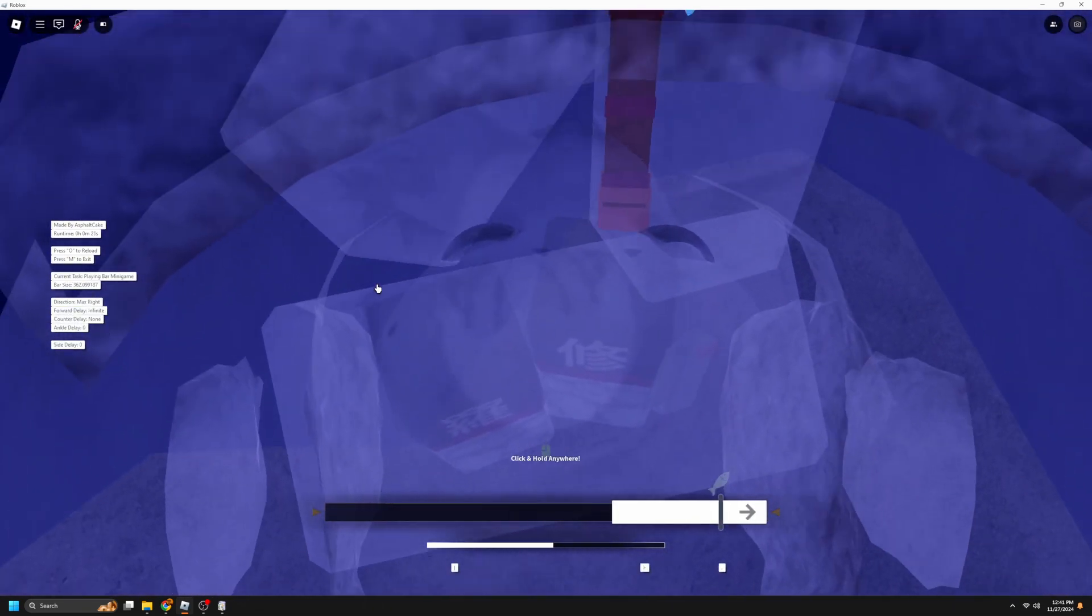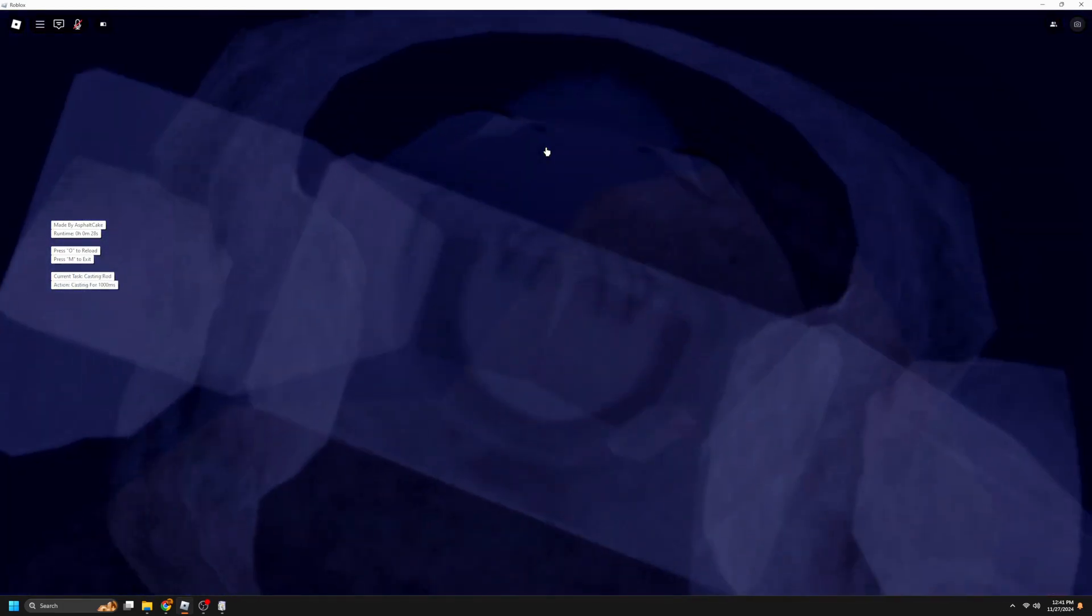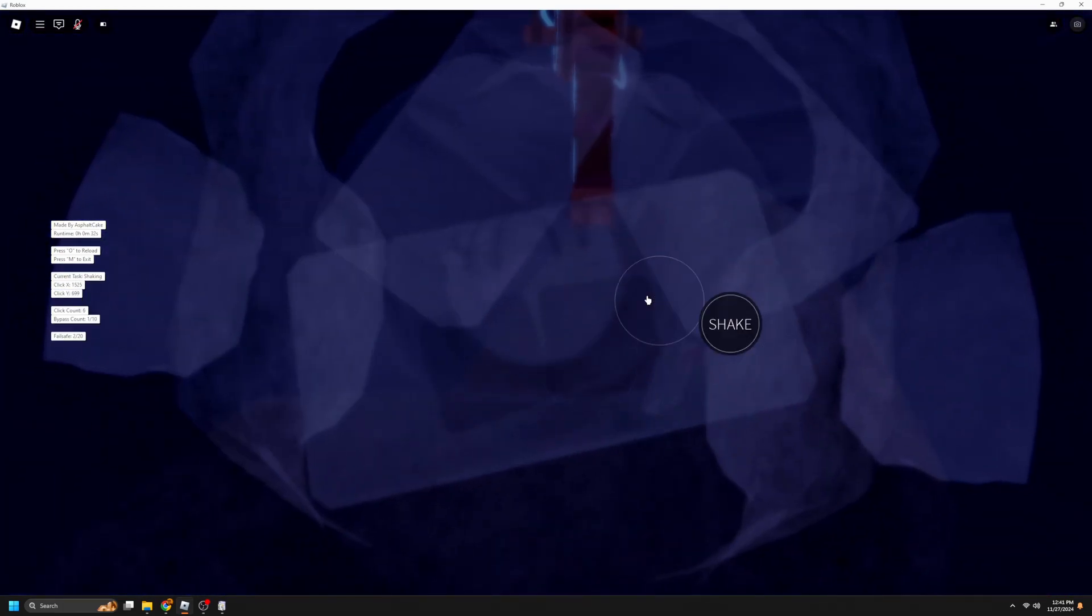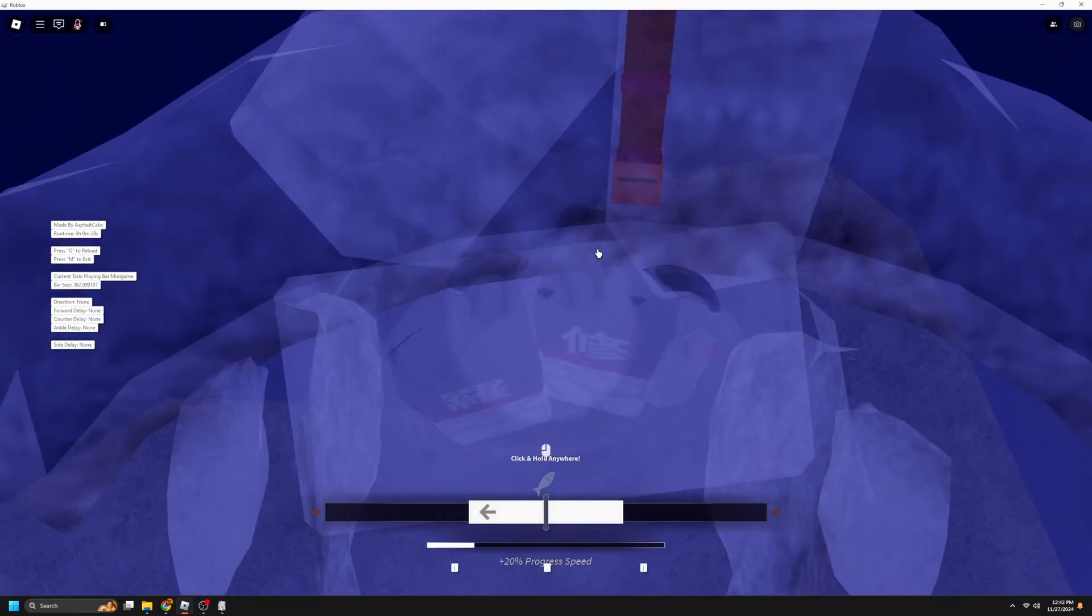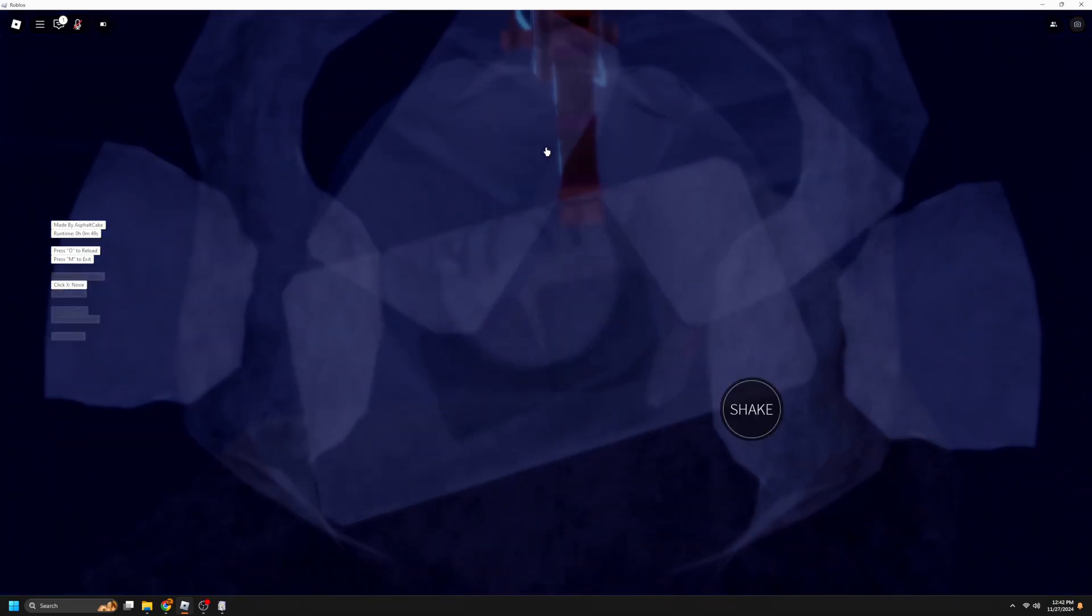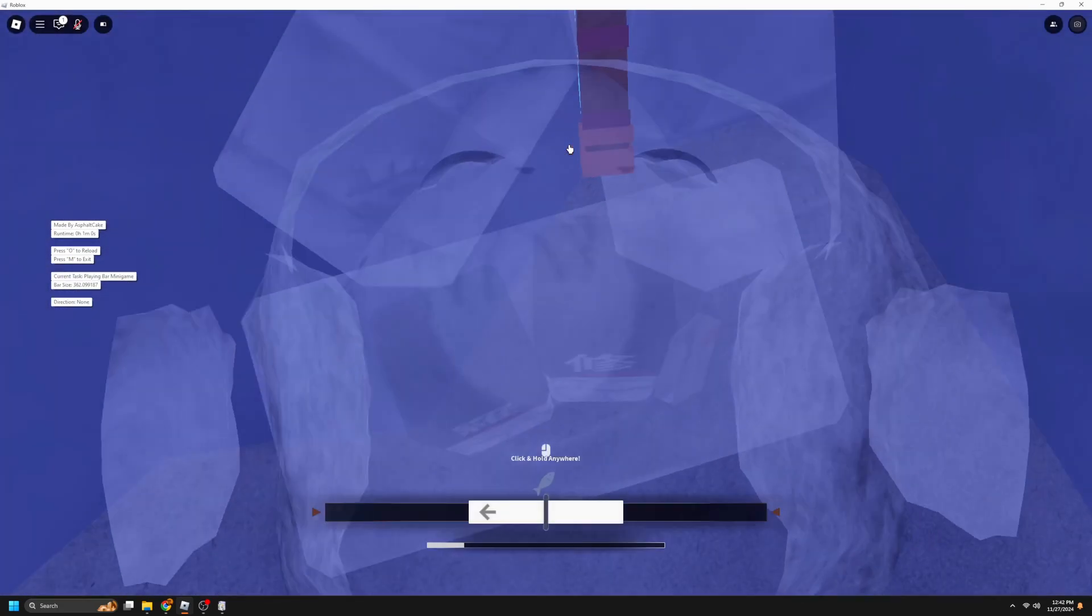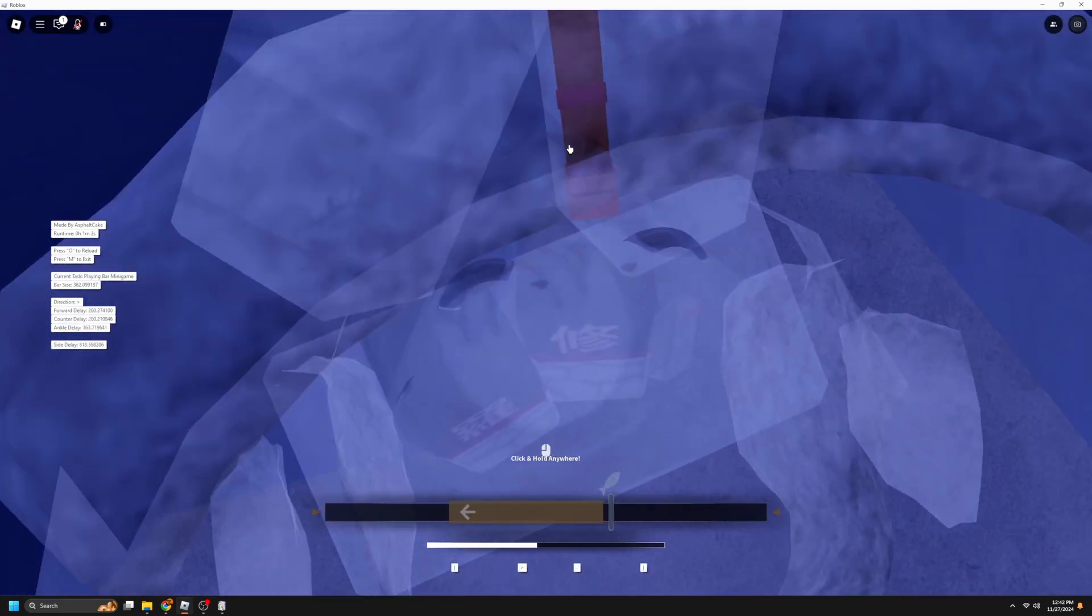Of course, you can leave this on for up to 20 to 30 hours, which is when the server will reset. If you're doing this in a public server, you can check the server time by pressing something in the settings. I forgot what it was called.